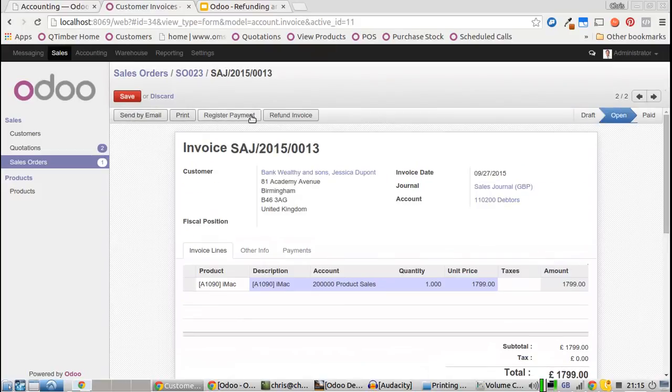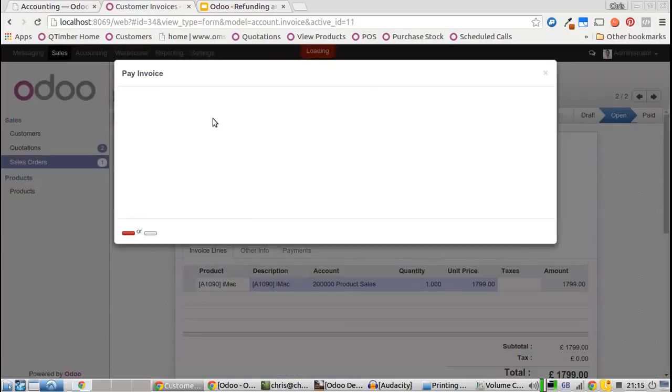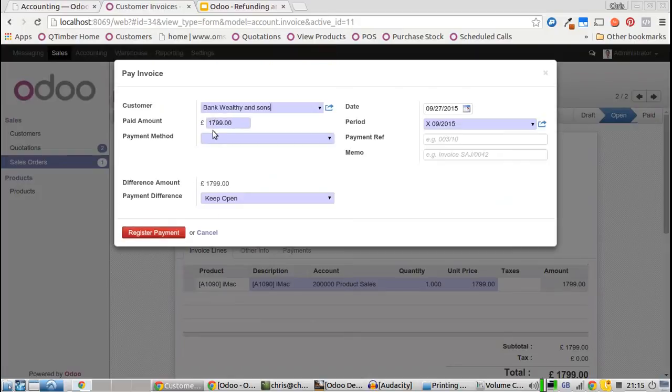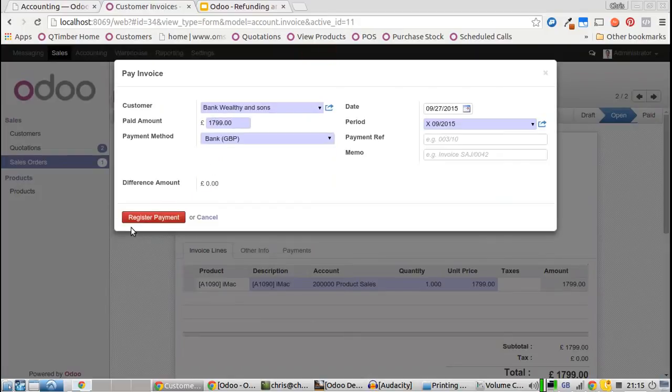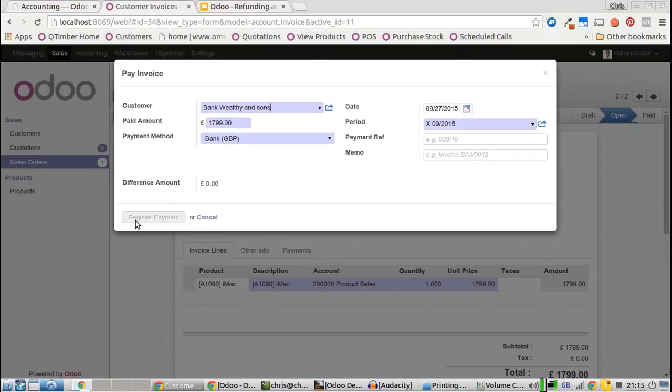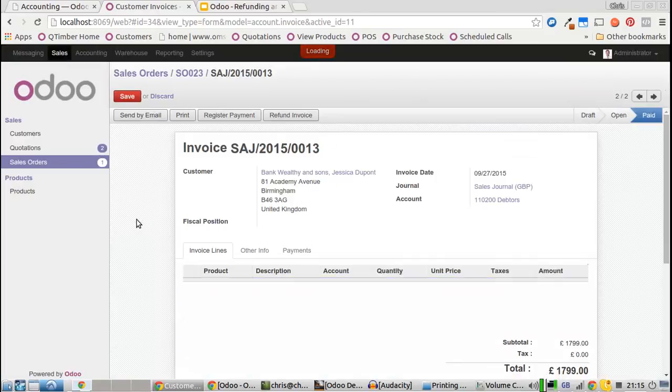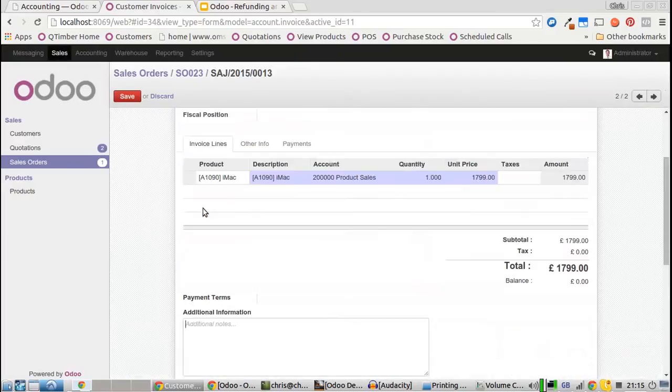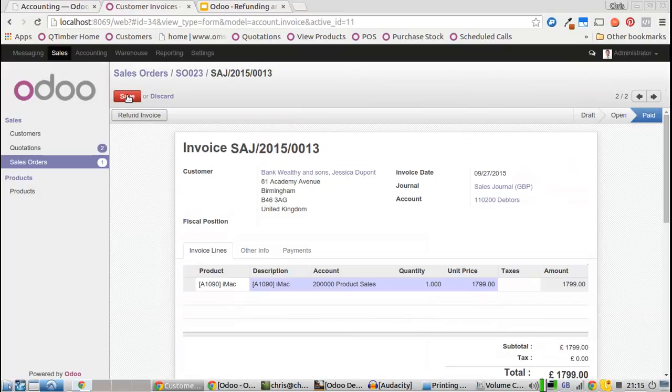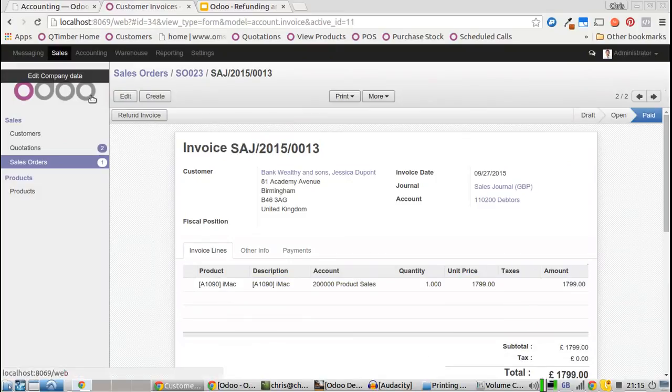We'll register the payment. This time we'll choose bank, ask the customer to put their card in the machine, register the payment, and we're good. Just to confirm, we can see the sales orders down here.